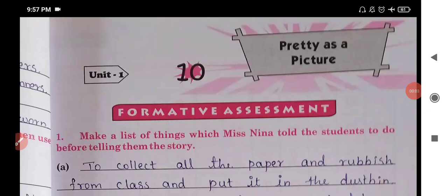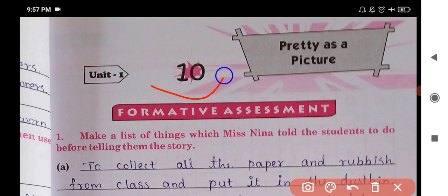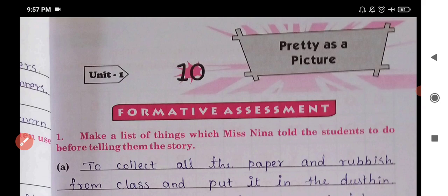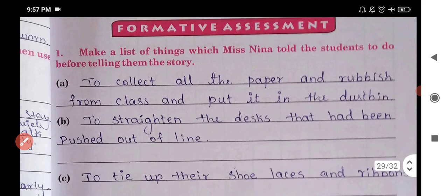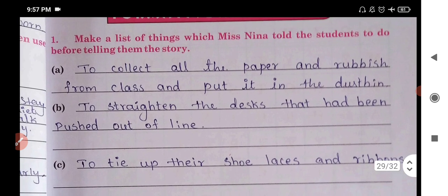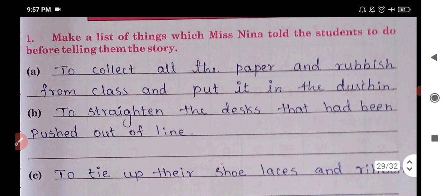Hello friends, in today's class we are going to learn third standard English lesson number 10, that is 'Pretty as a Picture'. In this video we are going to see the question and answers of this chapter. All the answers are in your workbook; some of the children's answers will be the same or different, but the book is the same.